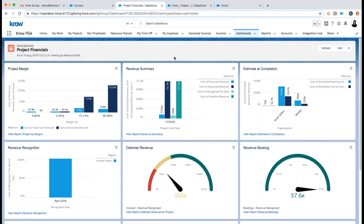Thank you for attending this 30-minute demonstration of Crow Professional Services Automation. This demo will be recorded and the recording will be sent to you. I look forward to speaking with you soon.